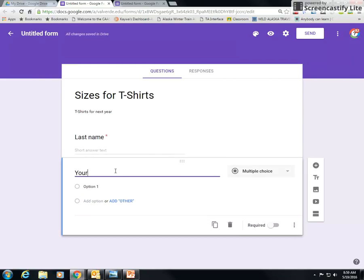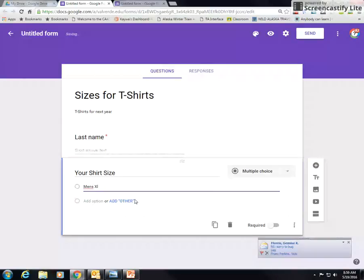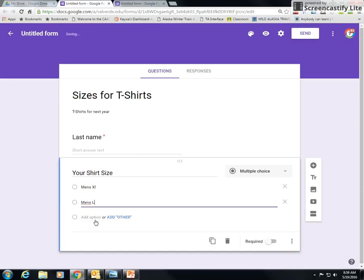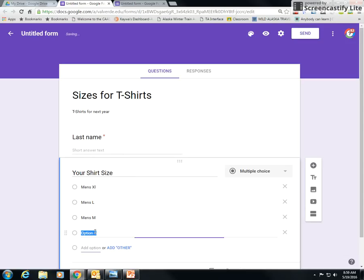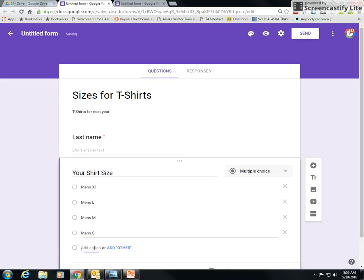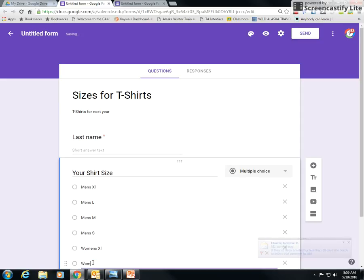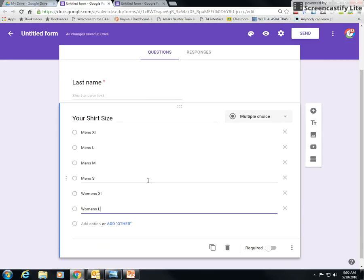So last name, short answer. And I'm going to add the next thing. I want to know your shirt size, and I'm going to give them some choices here because I've got some male and female teachers here. So I'm going to put men's XL, and then I'm going to add an option, men's large, add an option, men's medium. Okay, that's not how you spell men's, don't grammatically fix me here. Men's small, add an option, women's XL. You could do 2XL, whatever you want to do, right? You guys get the idea, right? Women's large, on and on and on.